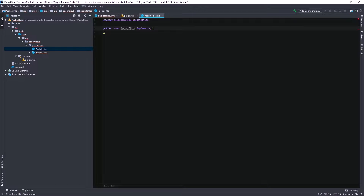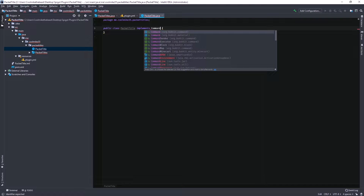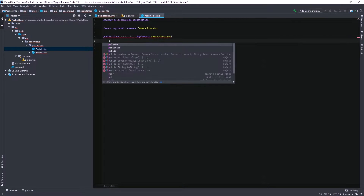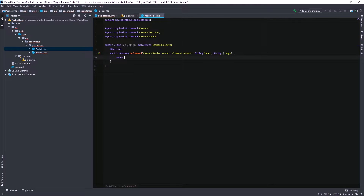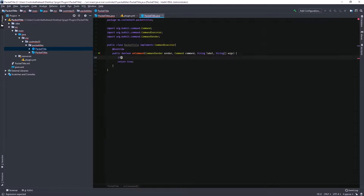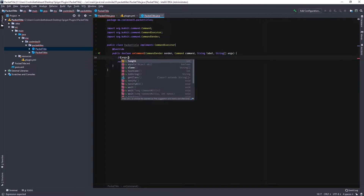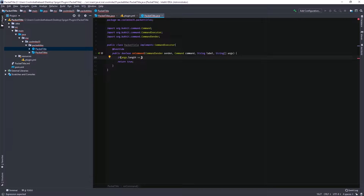The same thing as usual — implement CommandExecutor and then use the method for commands. So first we're going to test for the argument length. I'm going to say if argument is greater than...